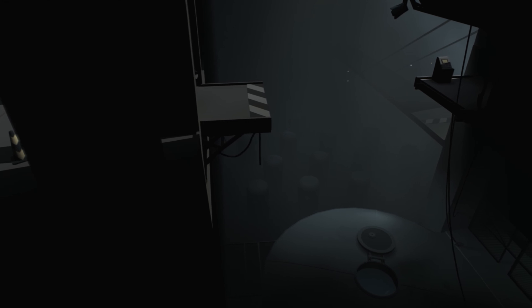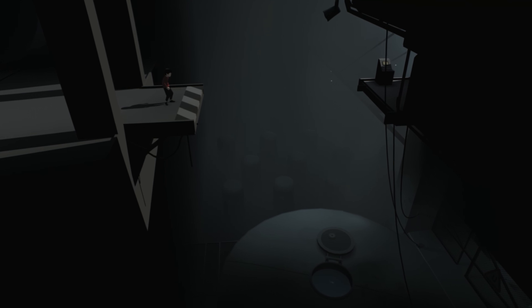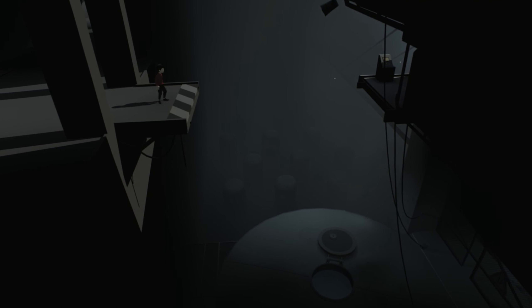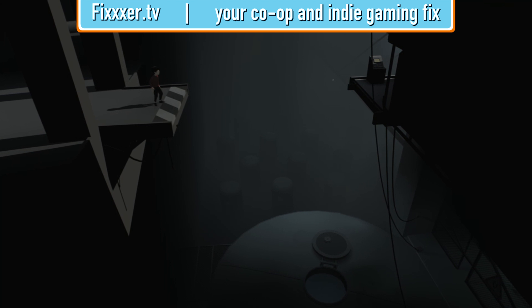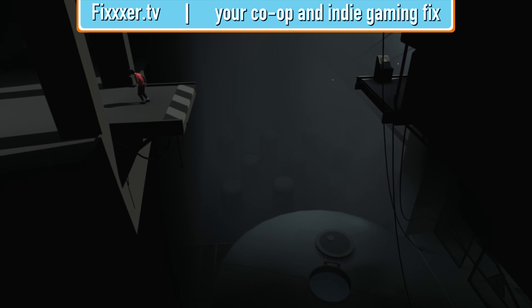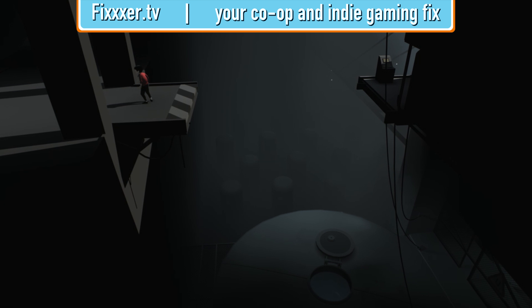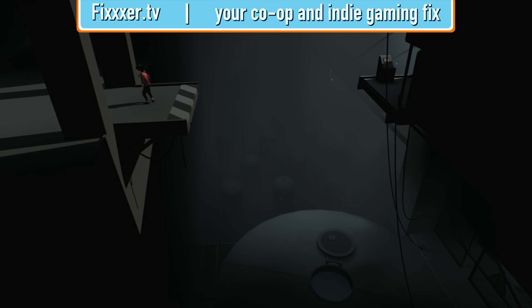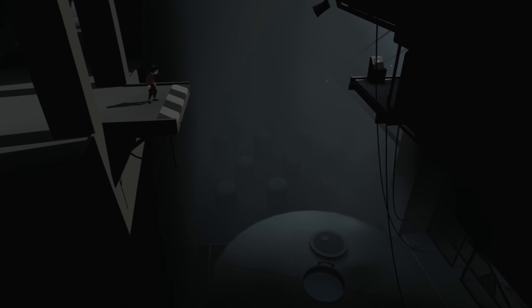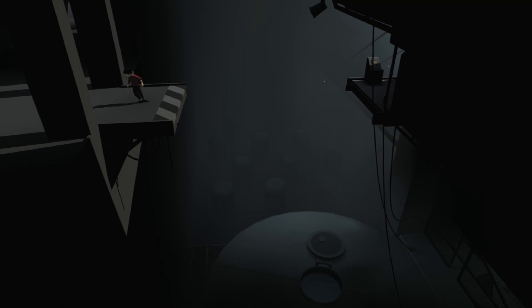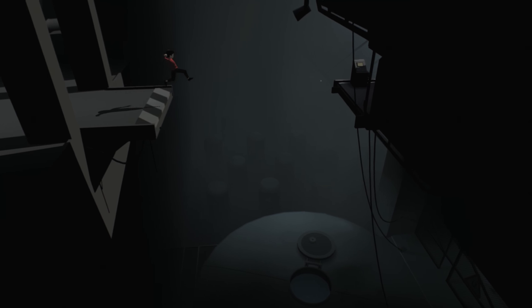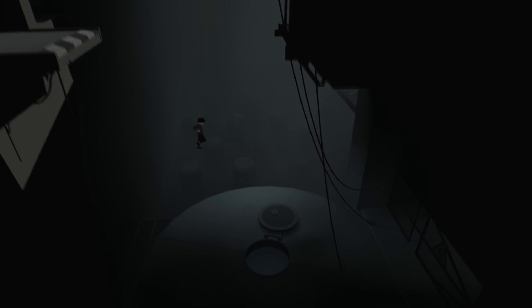Hello everybody, Fixer here, back with Inside. So, I left off at this ledge. I do believe I have to jump into that hole. It looks like something's swimming around in there, looks quite dangerous. Let's try it out.